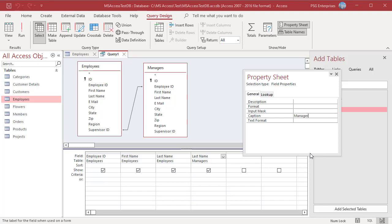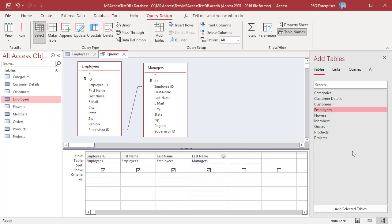Now run the query and it will return the first name and last name of the employee and the manager's last name.